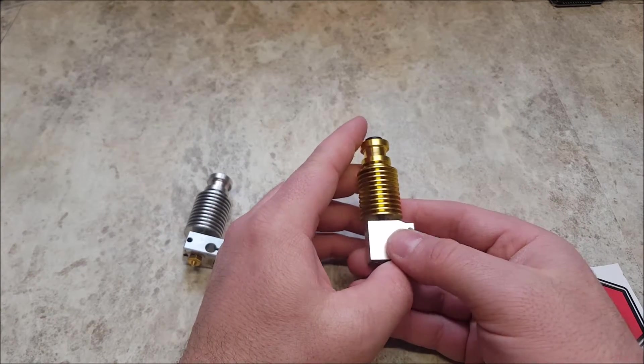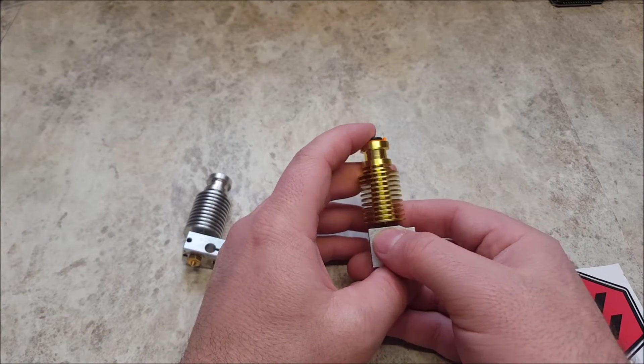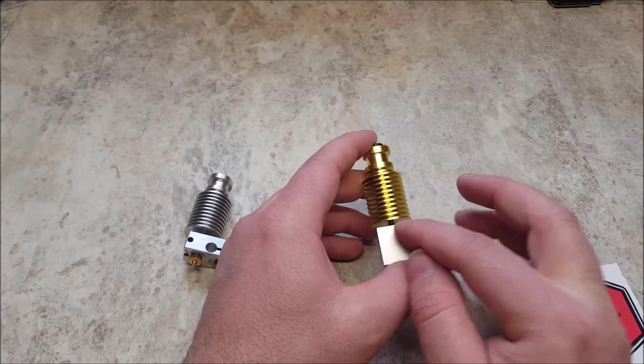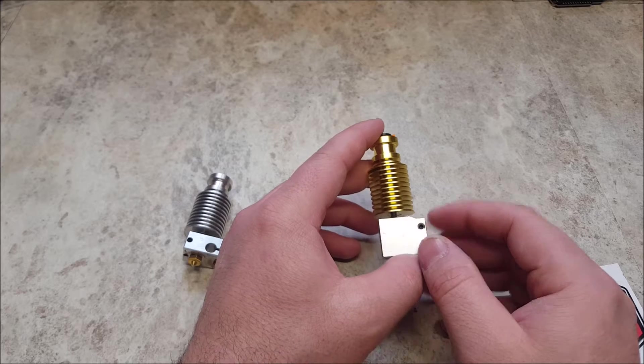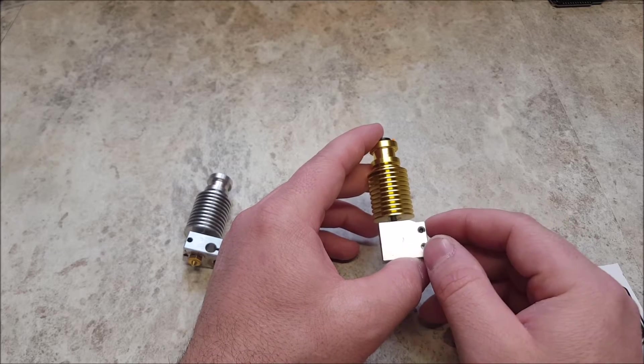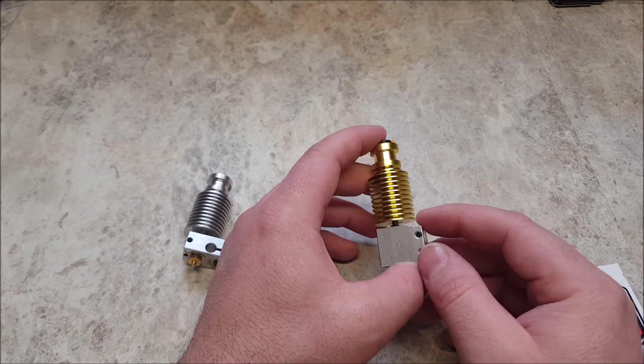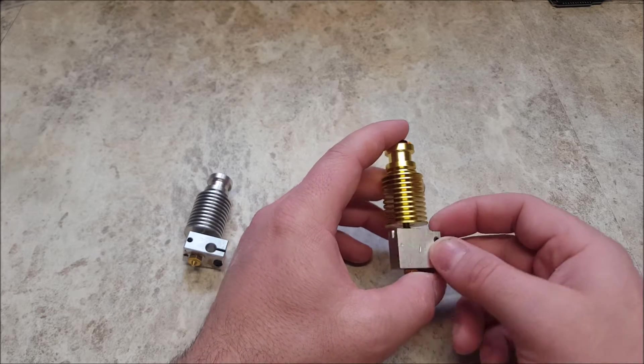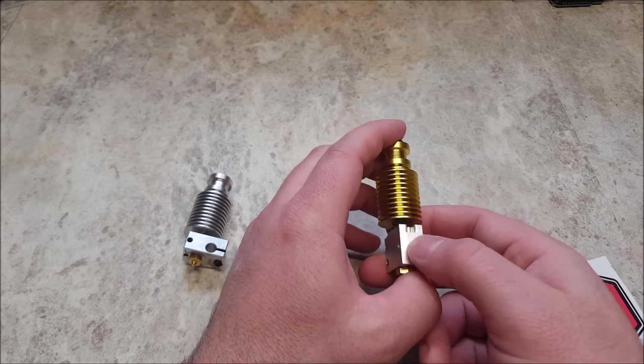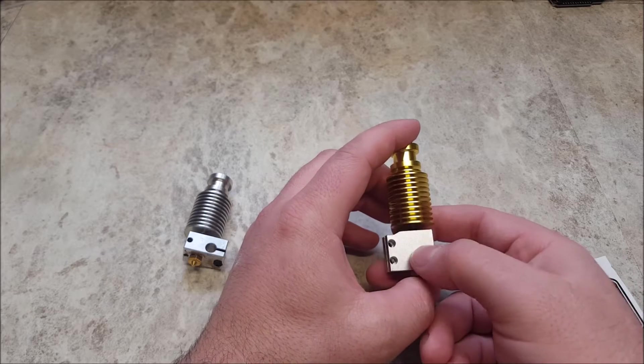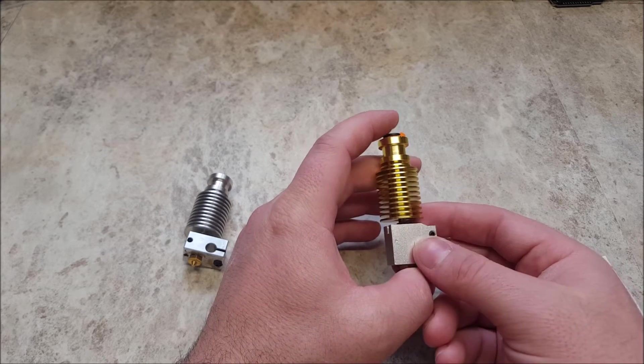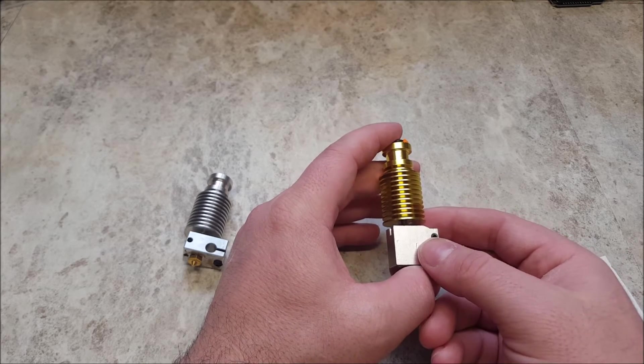One upgrade we do recommend looking at from Triangle Labs, though, is they do have a titanium heat break. It goes for under $5 currently, and it helps a lot when it comes to heat creep issues when printing with higher temperature filaments.